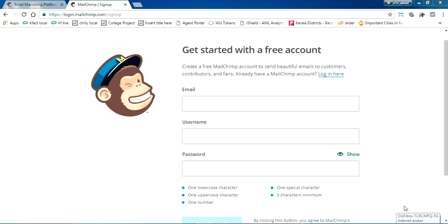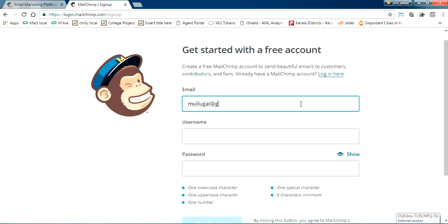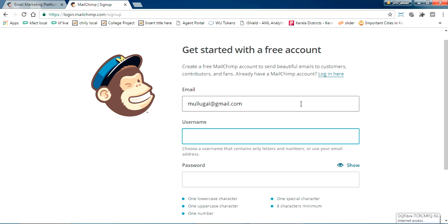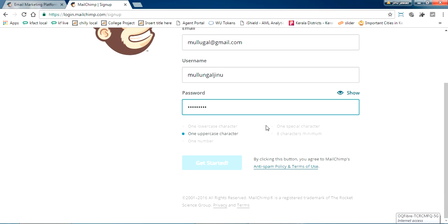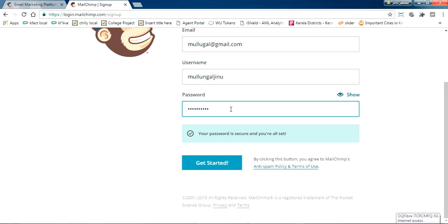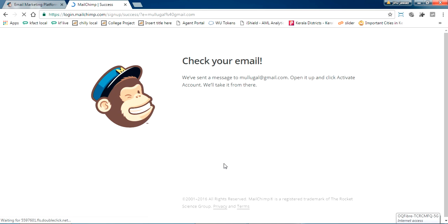Go to 'Sign Up for Free.' This is the signup page. I am entering my email ID, a good username, and a good password. Click 'Get Started.' A confirmation email has already been sent — just log into your email ID and get that.